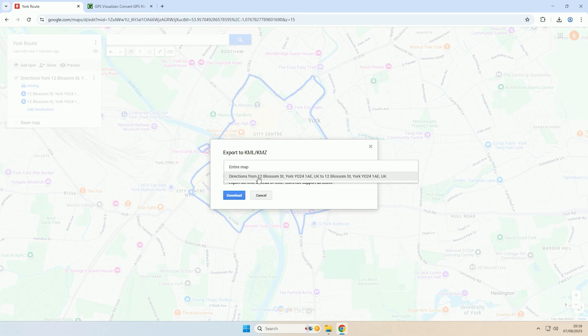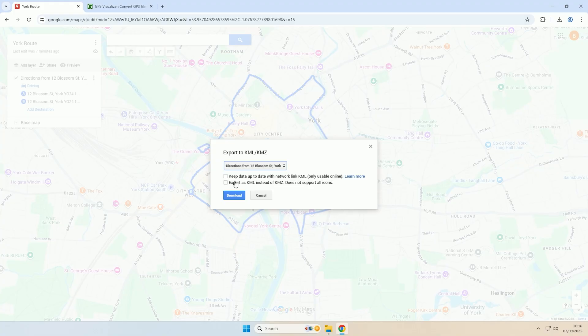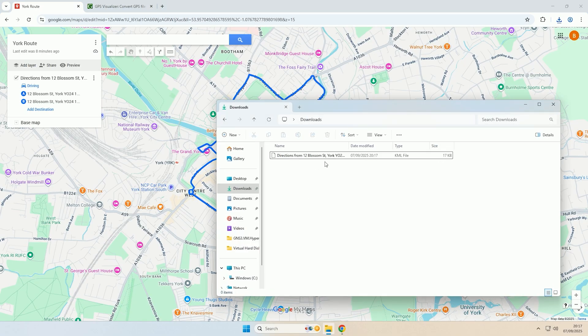Then you want to click the drop down and select the route that you want to download. You want to check the box that says export as KML instead of KMZ and then click download. And there you go, the KML file has now been downloaded.